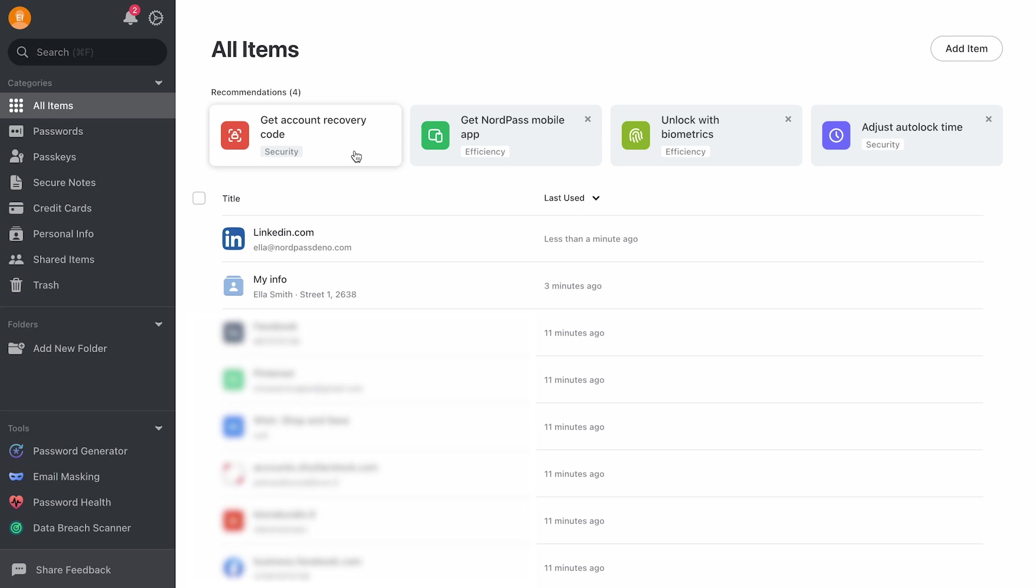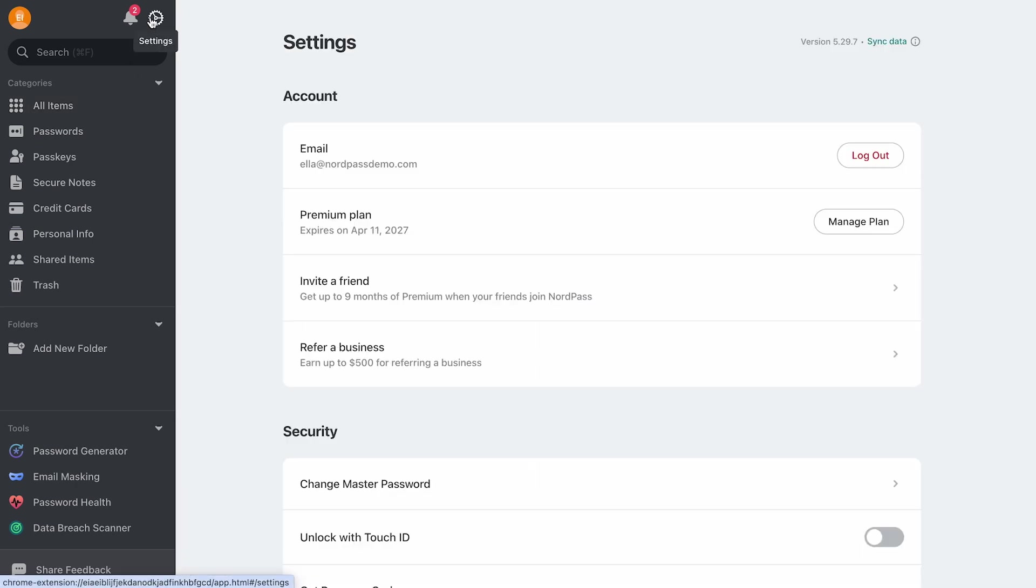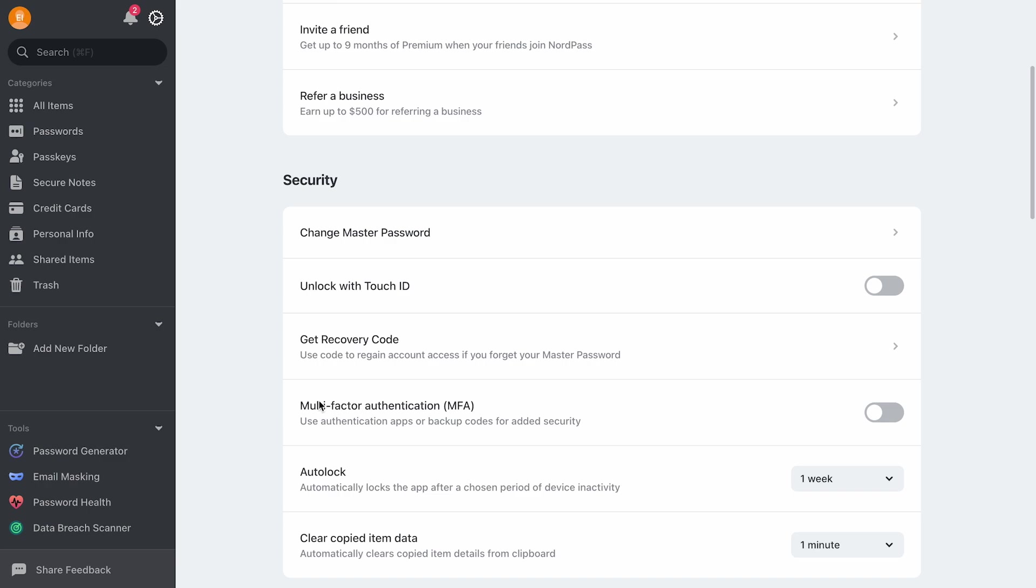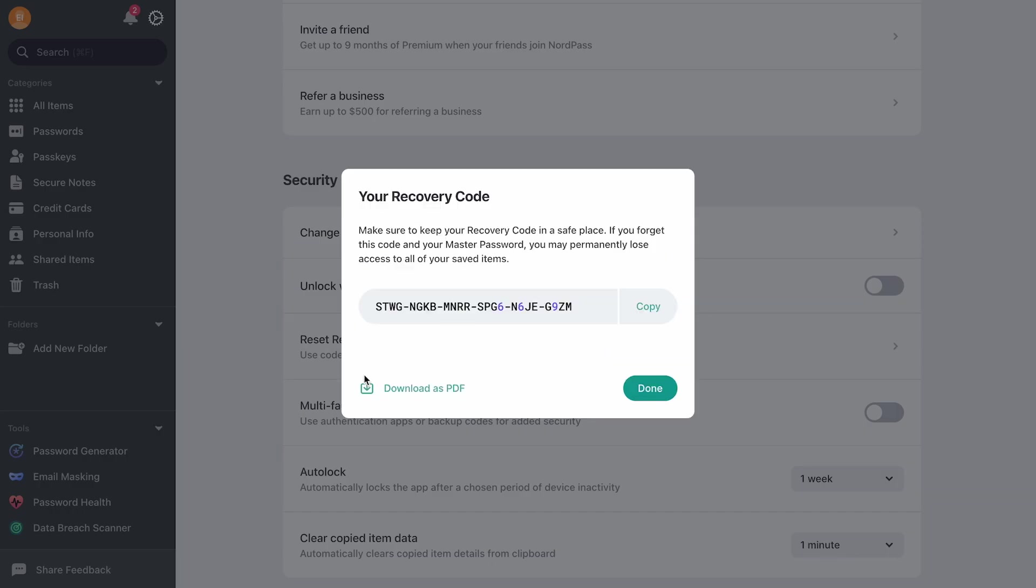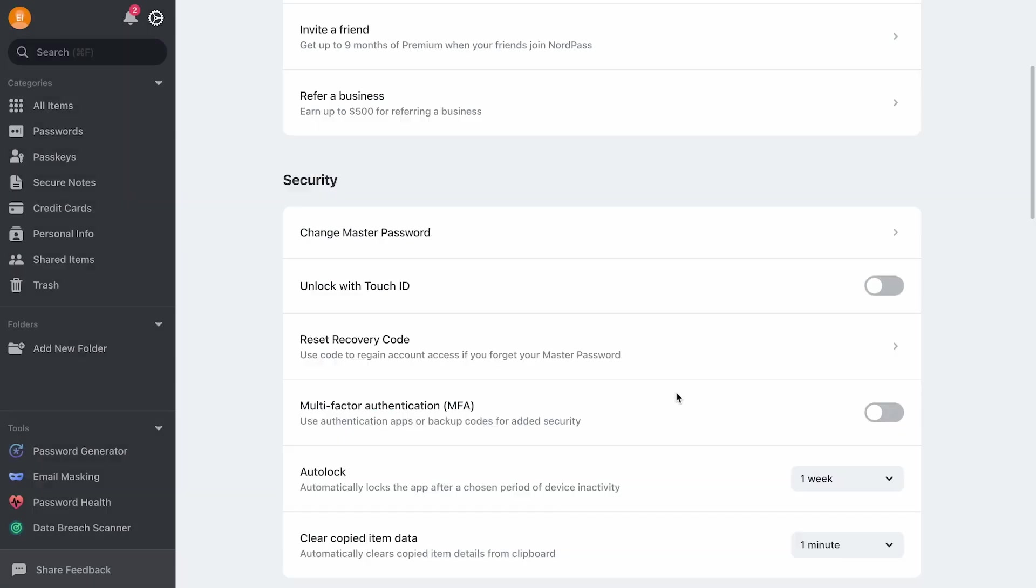Once you've created your NordPass account, setting up your recovery code should be one of your first steps. This code will come in handy if you ever forget your master password and need to log in to NordPass. To do so, go to Settings and select Get Recovery Code. Once generated, download the code. Be sure to store it securely and avoid saving it on your desktop.